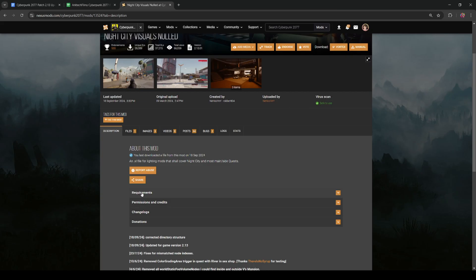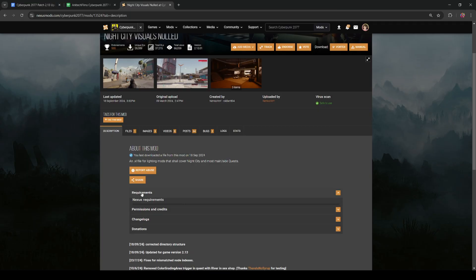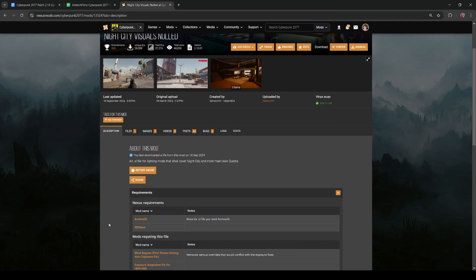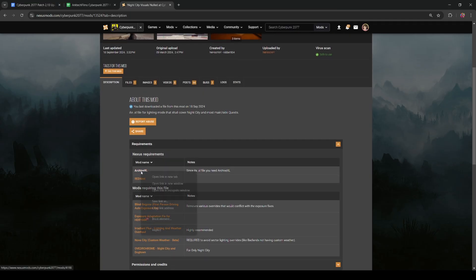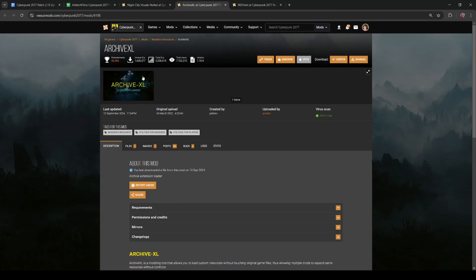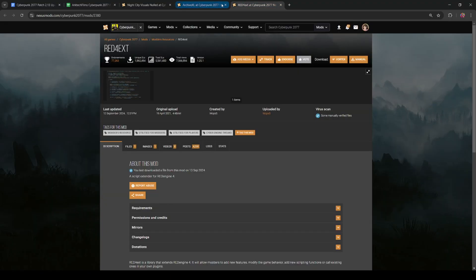One thing to make sure of is that the mods that you're updating, their requirements are also kept updated. For example, Archive XL and Red 4 extension did get updates for patch 2.13, so you're going to want to update those as well.